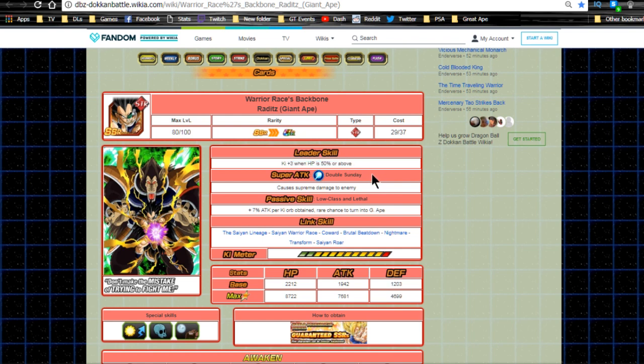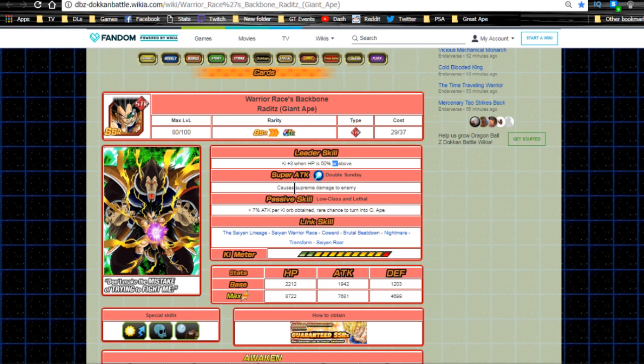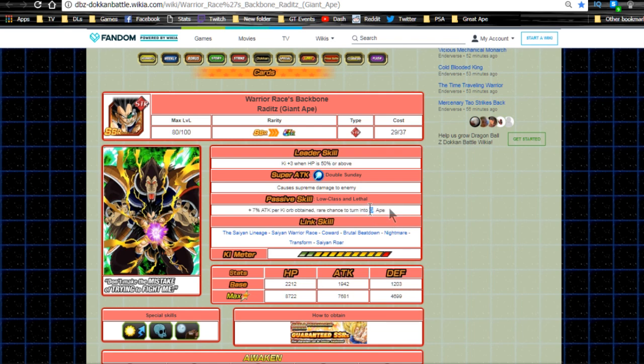Leader skill is Ki plus three when HP is 50% or above - decent if you don't have better leaders, but 50% or above is restrictive. Super attack is Double Sunday, causes supreme damage. Passive skill is Low Class and Lethal, attack plus 7% per Ki orb obtained, rare chance to turn into Great Ape.